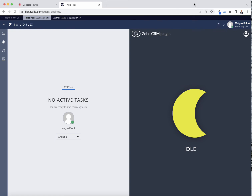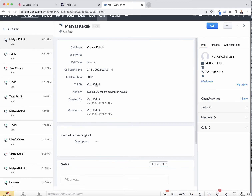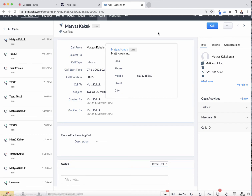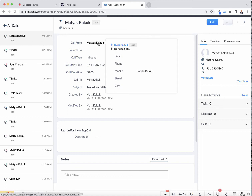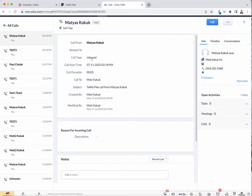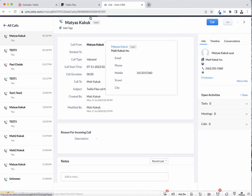Every call is also logged in the CRM under Tasks, which I'll show next. Here's that call record that came in — it's a Flex call from me, because I'm in the CRM under this phone number that I dialed from. We have the duration, the start time, the call type (inbound), and the lead information — all right here in our call module.